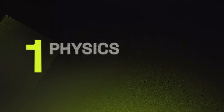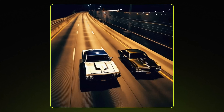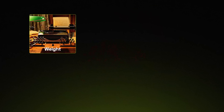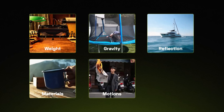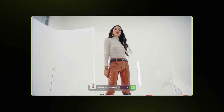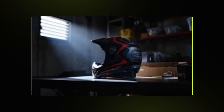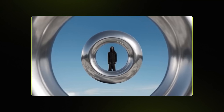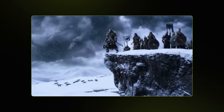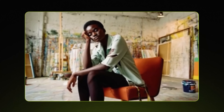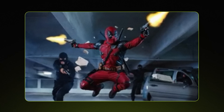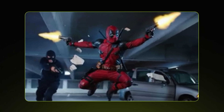First: physics-based simulations. You get real-world weight, gravity, reflections, materials and motion. Which means editors can now generate realistic product spins and floating shots without 3D or VFX. You can also create natural slow-motion movement without simulations.